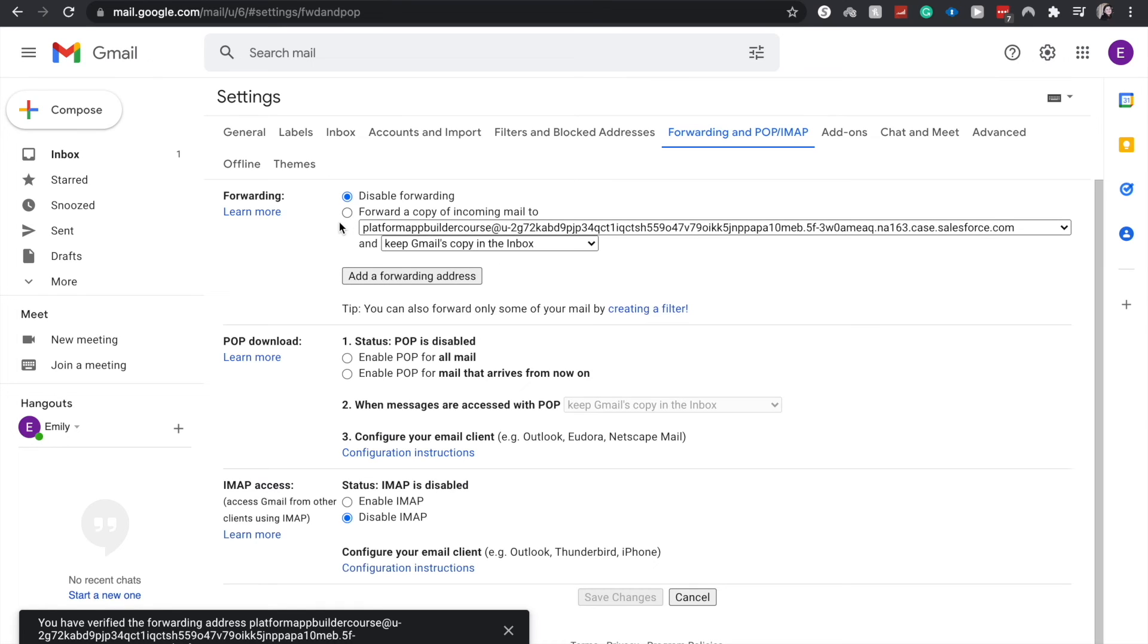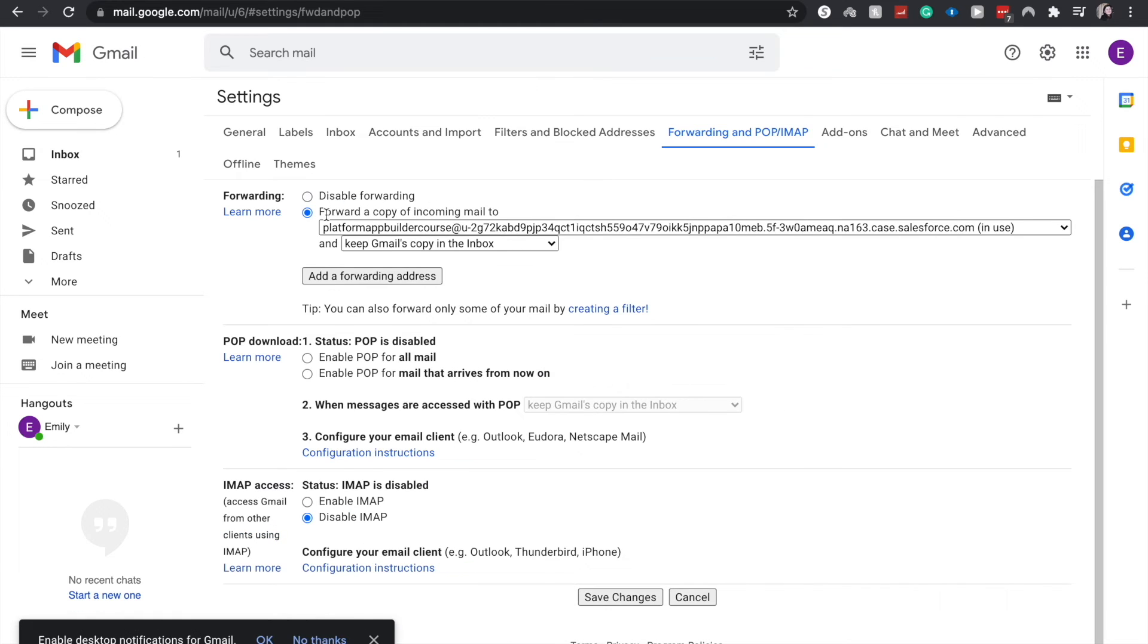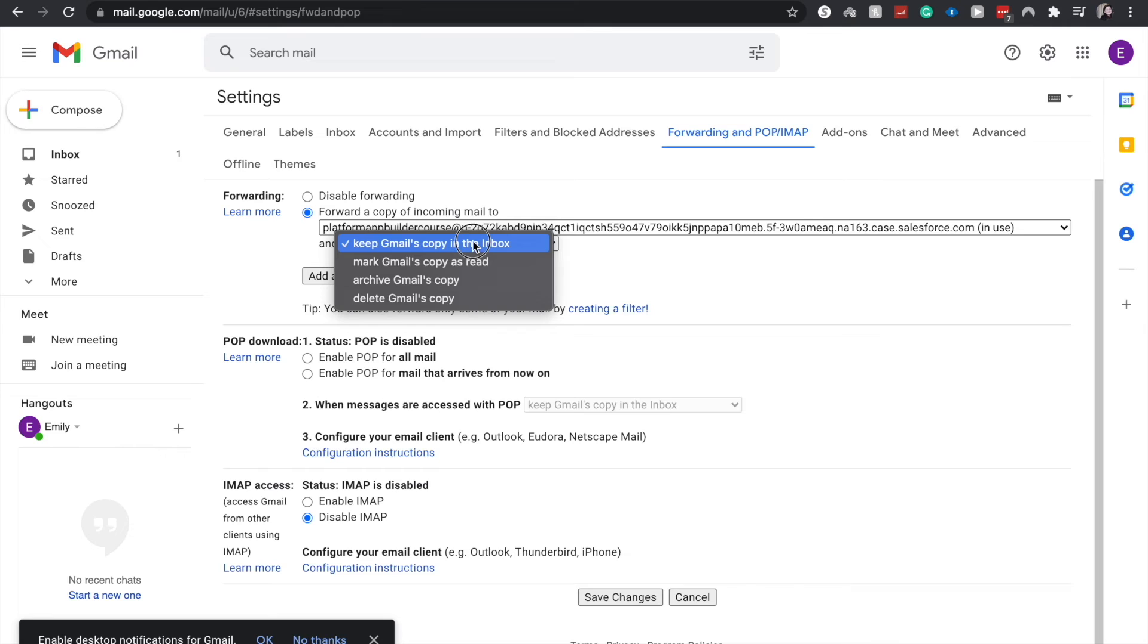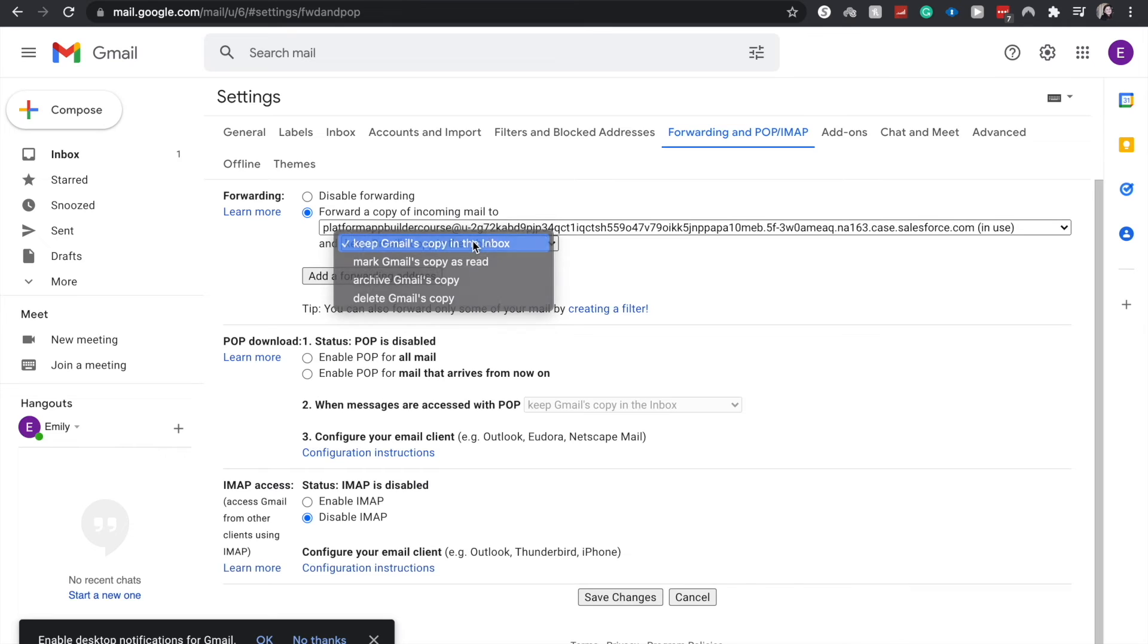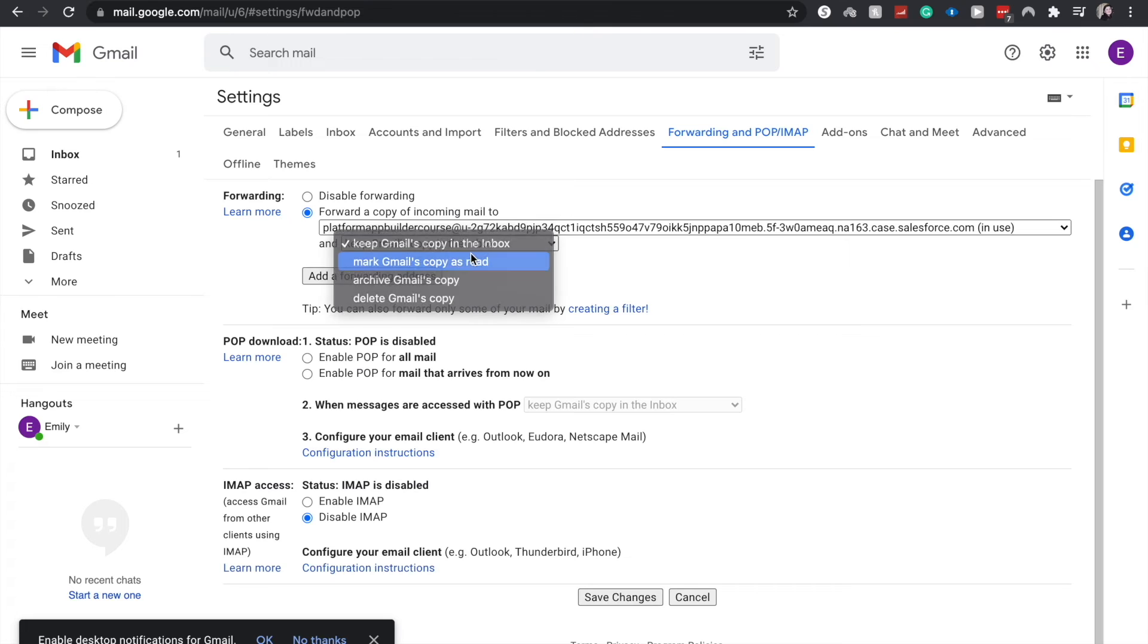And now we need to change the forwarding settings. Currently, it is disabled. But I'm going to forward all incoming mail to this case.salesforce.com. And we can choose where this copy is going to go. I like to keep a digital copy of all these support emails. Just a personal preference. Be sure to check with your organization with what they want. Just to keep things useful, I'm going to mark this copy as read, but keep it as a copy. And let's click save changes.